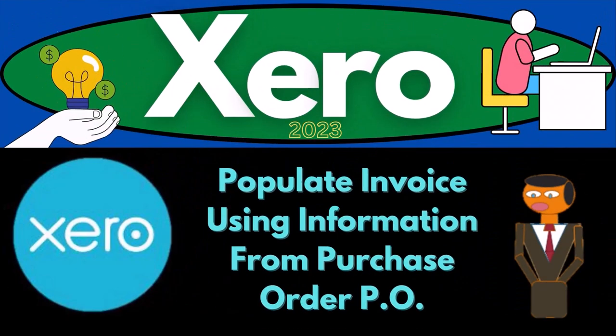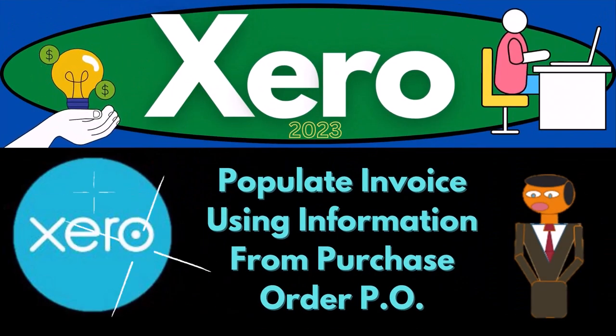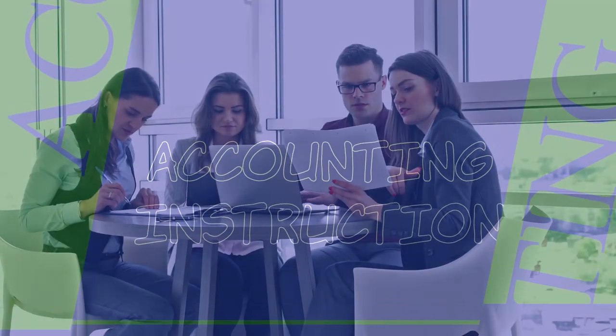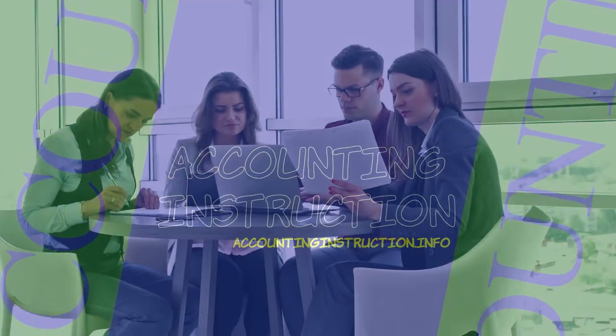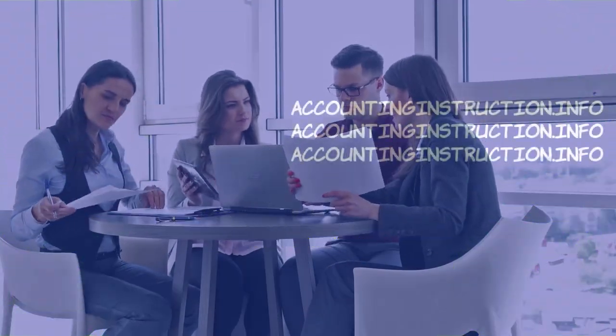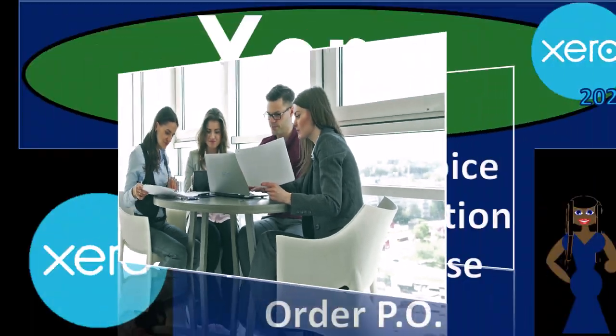Xero Accounting Software 2023. Populate invoice using information from a purchase order or P.O. Get ready to become an accountant hero with Xero 2023.